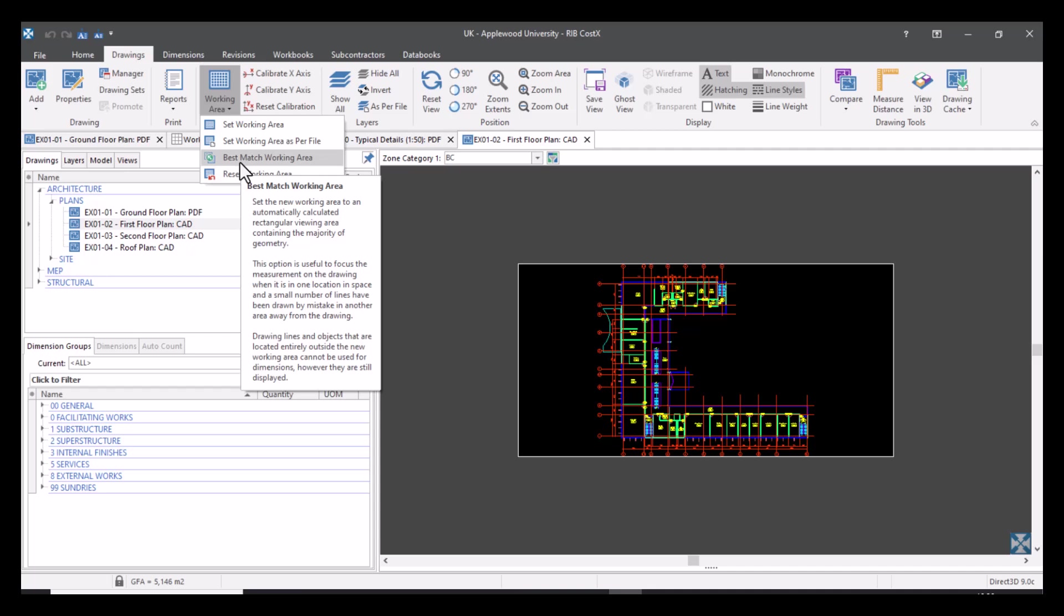So again, if you've got different viewpoints, if you've got maybe different sketches on one CAD drawing and you need to focus, then CostX is going to read the information. It's going to understand the best match to give you the best focus, and it will ignore any other lines that have been perhaps drawn by mistake or just left there by the designer, giving you the best focus of the drawing.